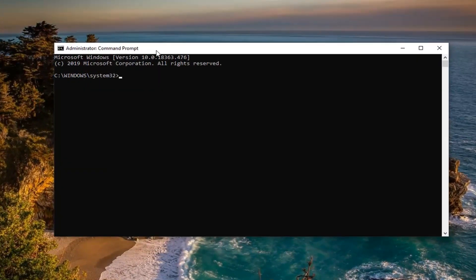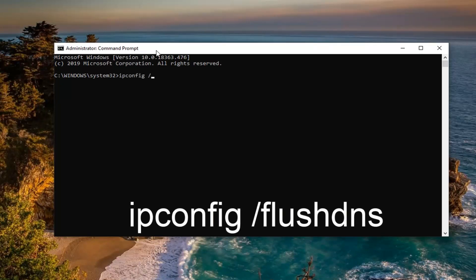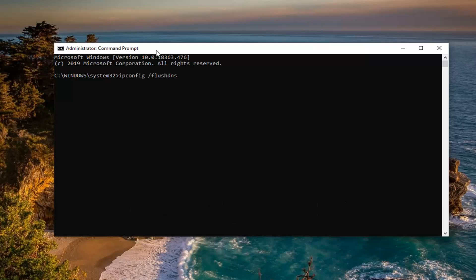Now into this elevated command line window, I want you guys to type in ipconfig, exactly as it appears on my screen, space forward slash flush DNS, flush DNS should all be one word attached to that forward slash out front, hit enter on your keyboard.